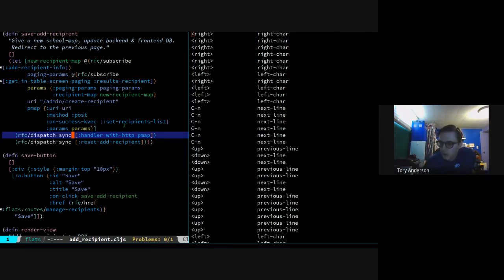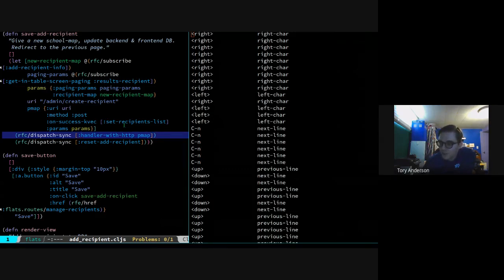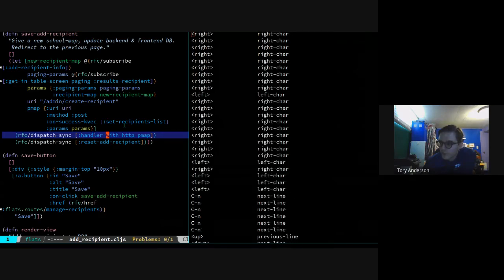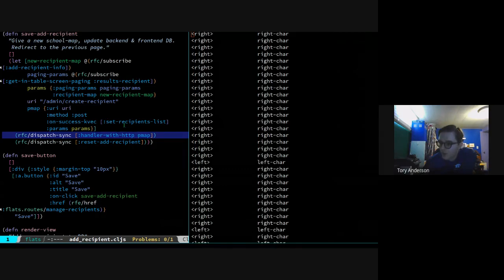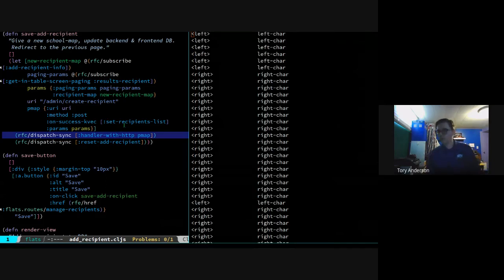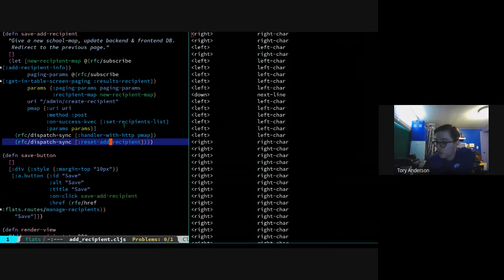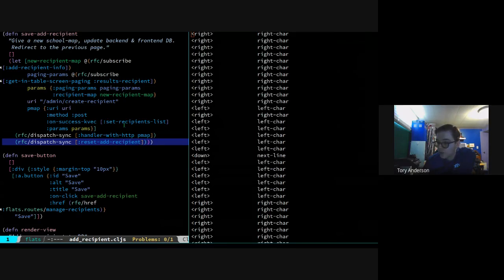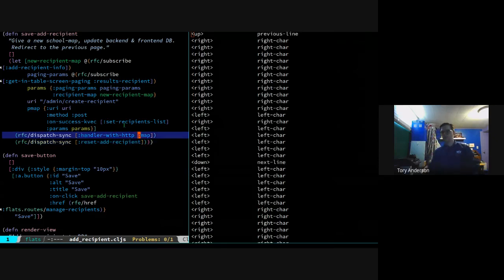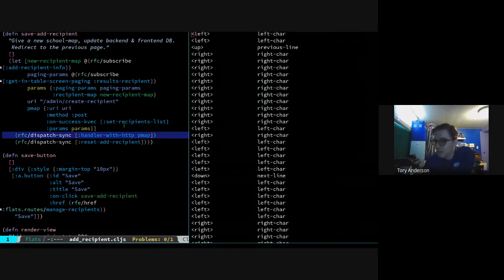So dispatch-sync means I want the things on screen to change ASAP, as opposed to just plain old dispatch. The thing we're dispatching to uses that same syntax I mentioned earlier - the first thing is a keyword that is the name of the thing, kind of like calling a function, and then the argument - we've constructed our pmap from up above. Now we're going to go look at either the handler-with-http or the reset-add-recipient. This one is just going to be calling a refresh and has no arguments. Where did we put handle-with-http? Both of these are ours - we made these.